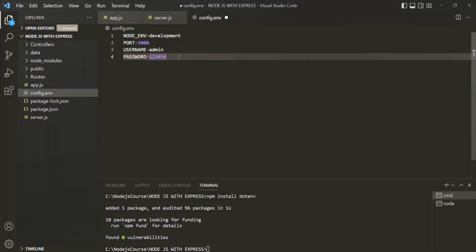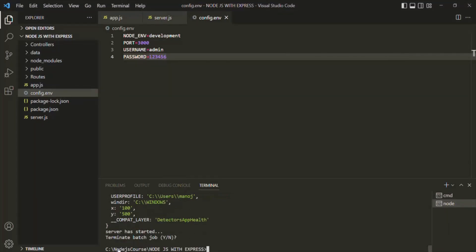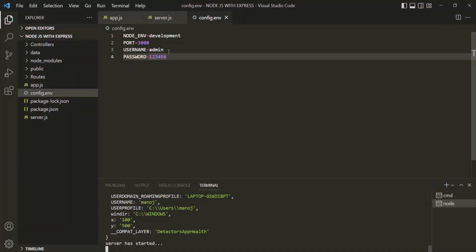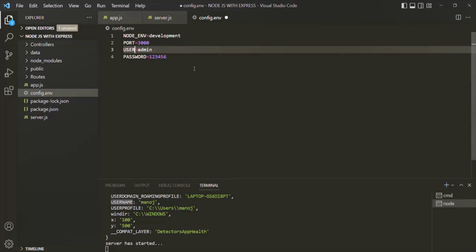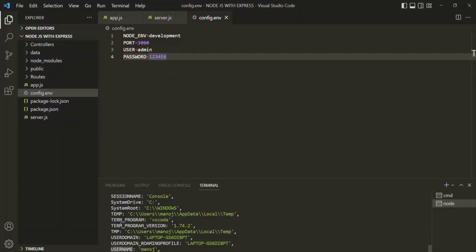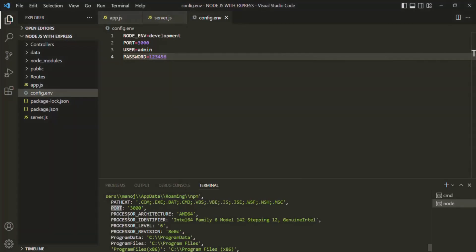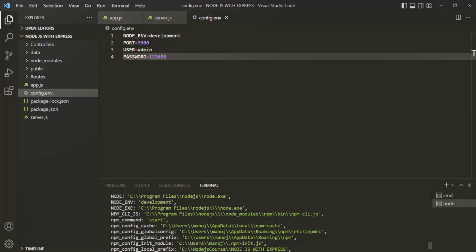Let's go to config.env, save the file, then go to the node terminal where the process is running. Let's stop the server with Ctrl-C and restart it by running npm start. The server has restarted, meaning the process has started. If I scroll up, we can see the USERNAME environment variable — it's set to Manoj, but we set it to admin. That's because there is already an environment variable with the name USERNAME, so we will change it to simply USER. If I scroll up further, we should also have other environment variables: PASSWORD and PORT, which is set to 3000. We also have NODE_ENV set to development.